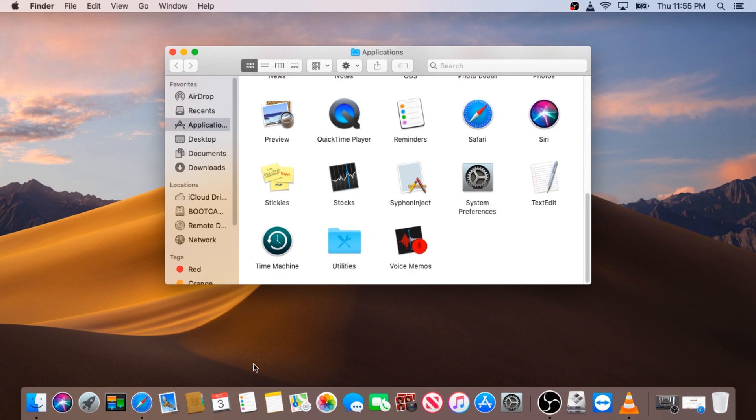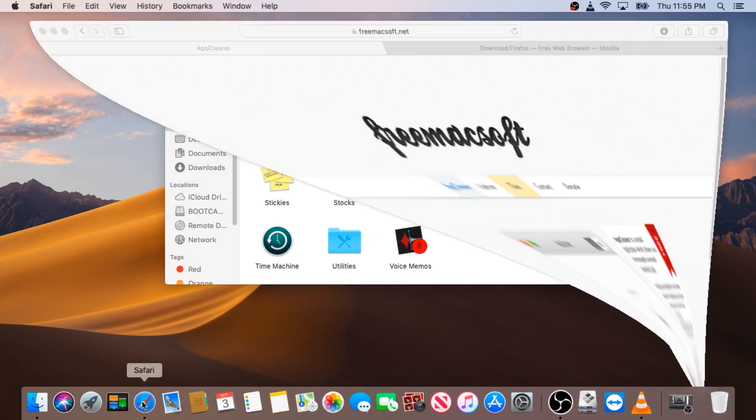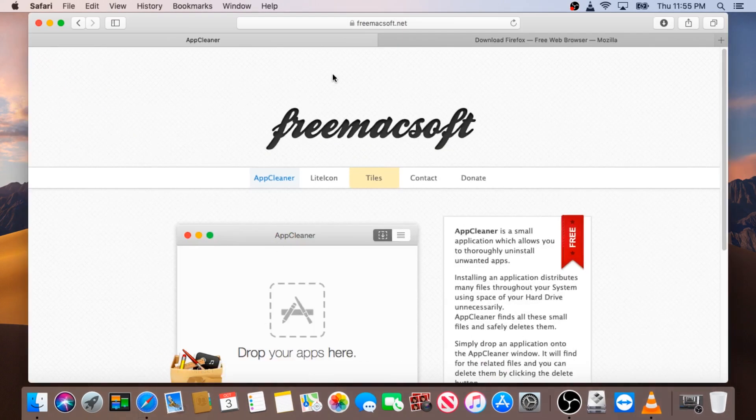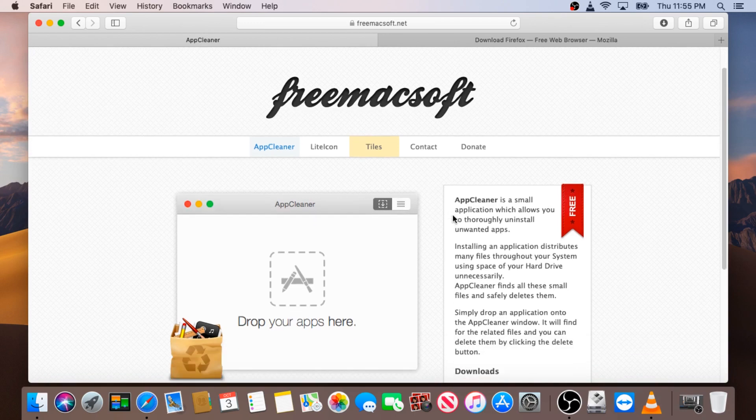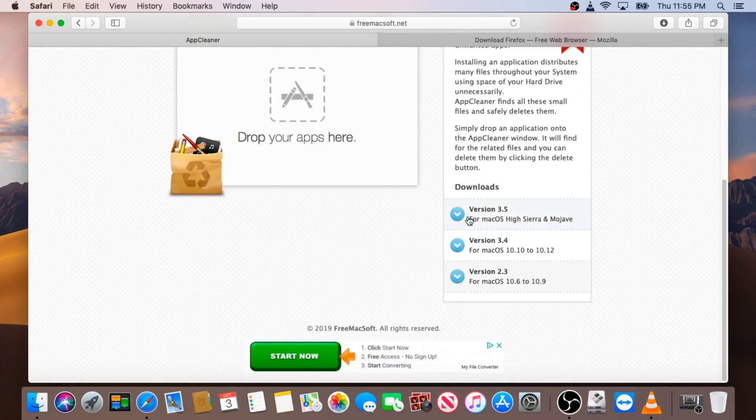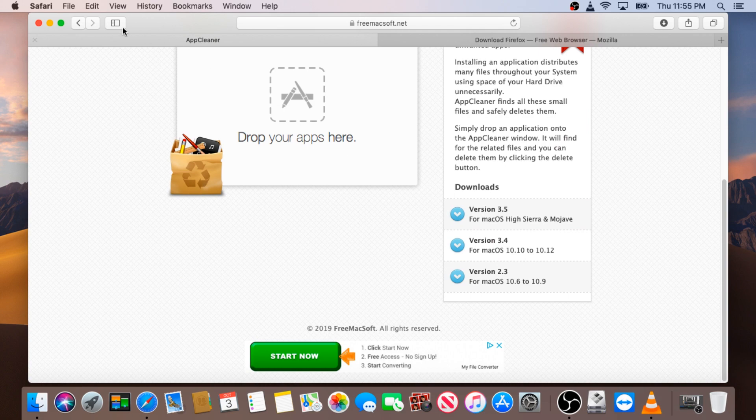And the last method: you can go to the internet, go to this website - I will put the link in the description below - it's called AppCleaner. Scroll down and download it for your version.